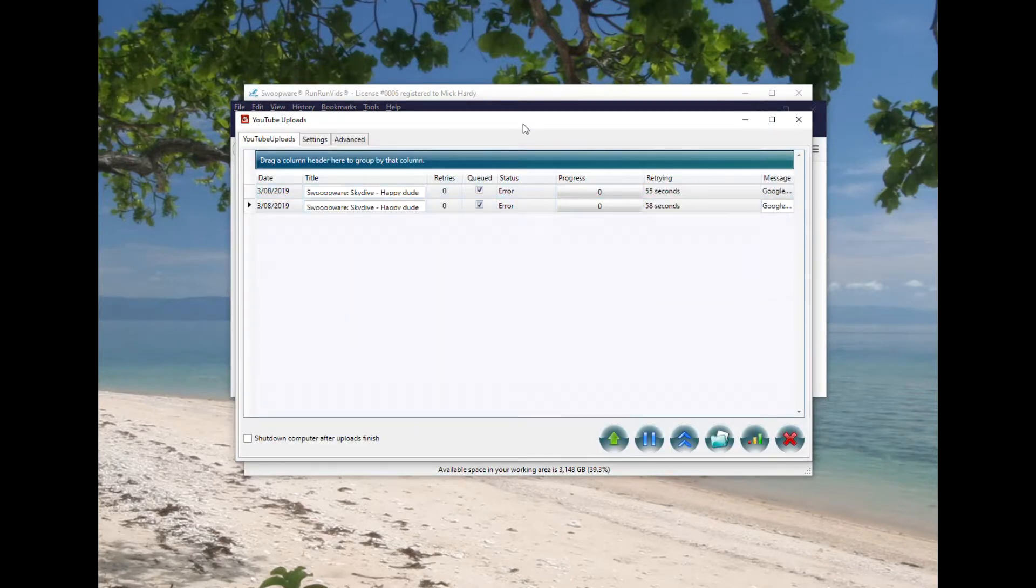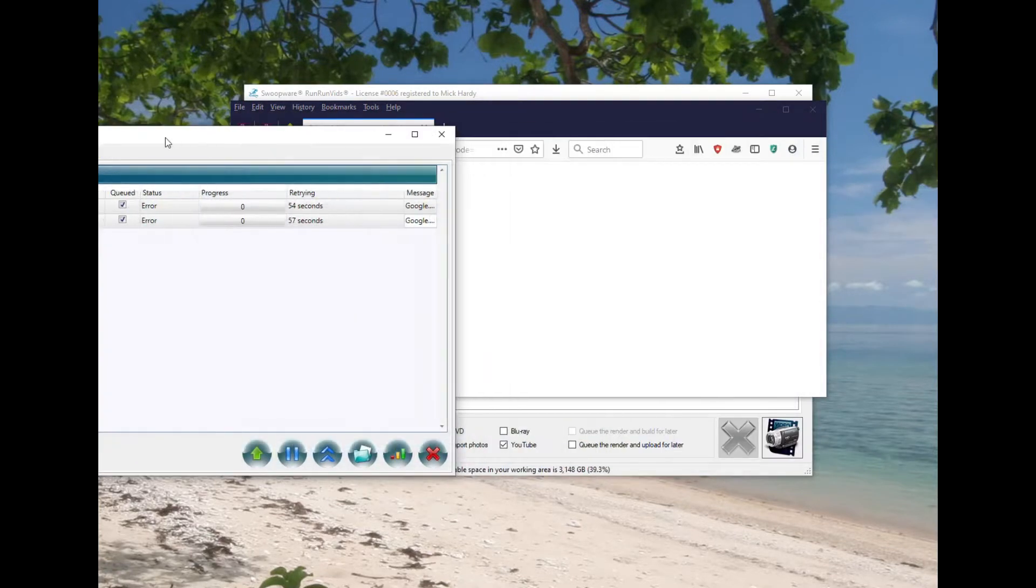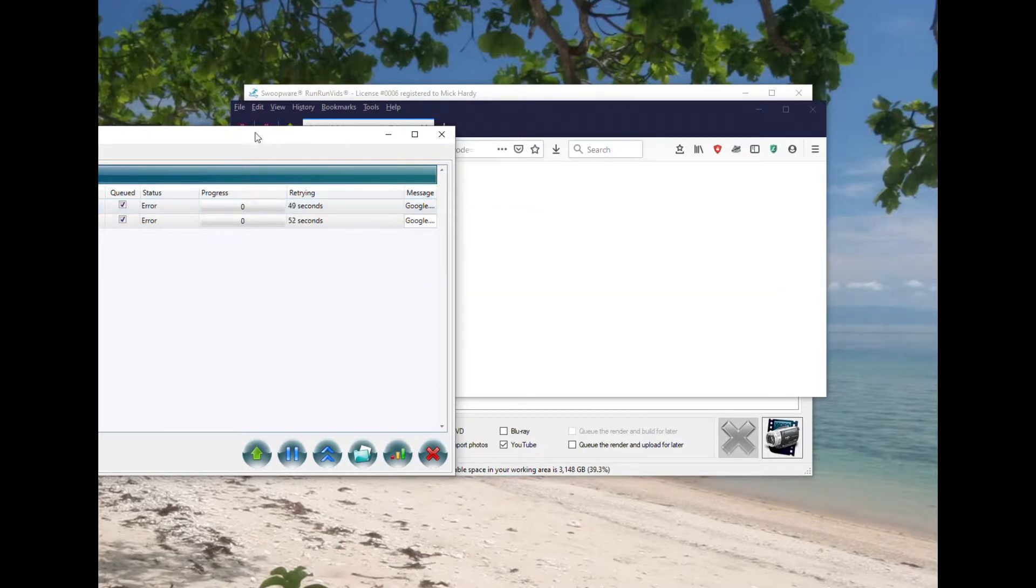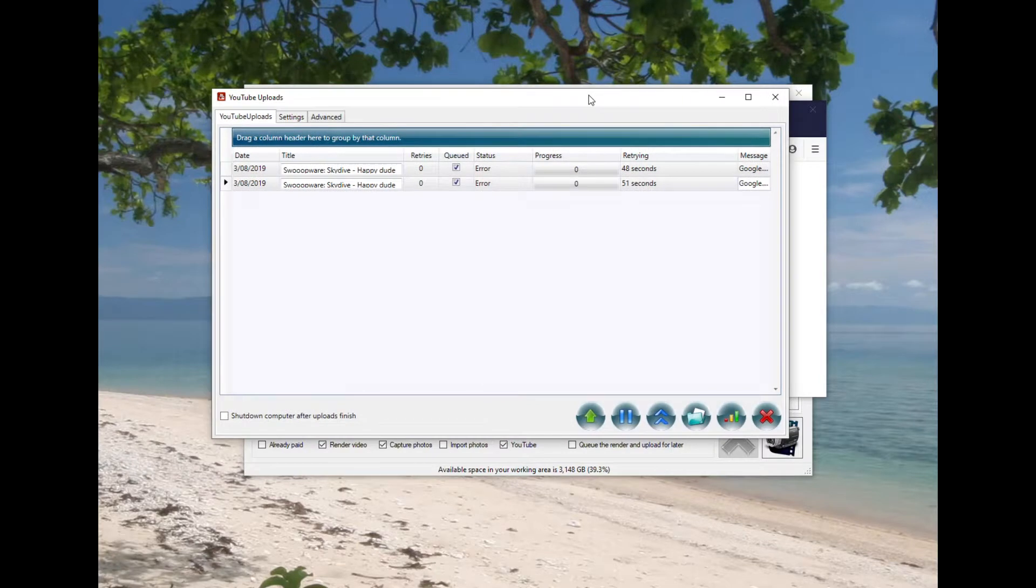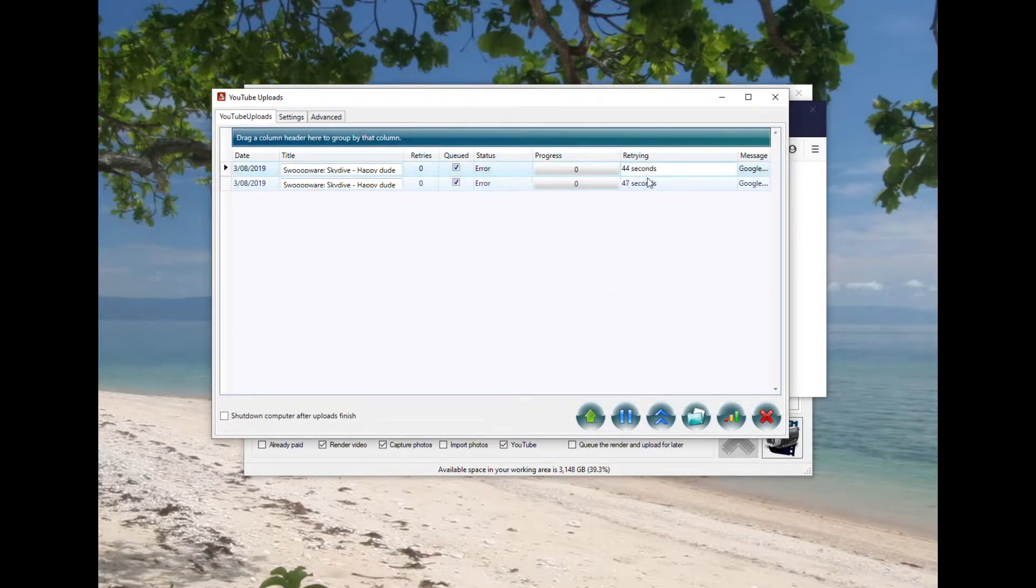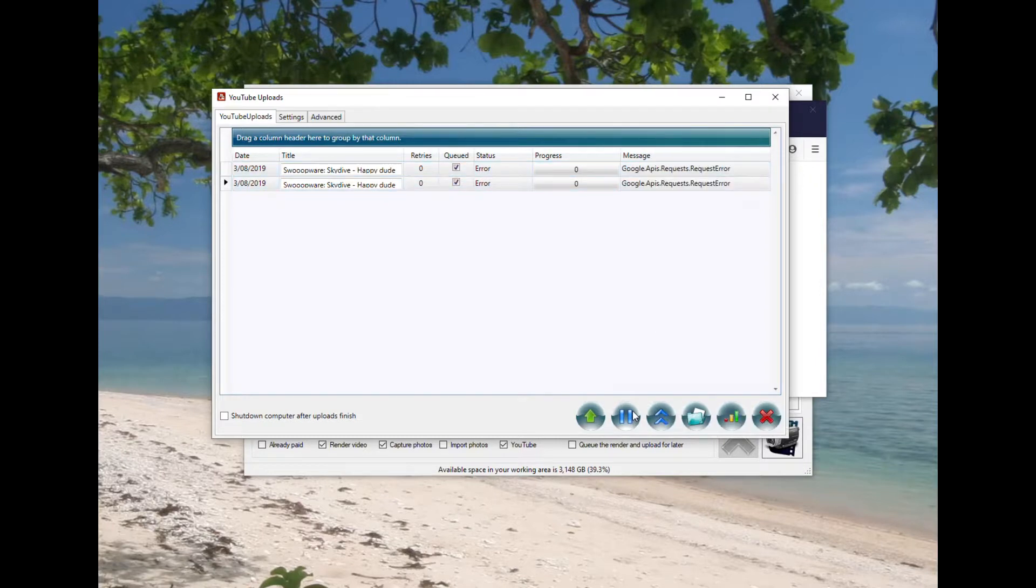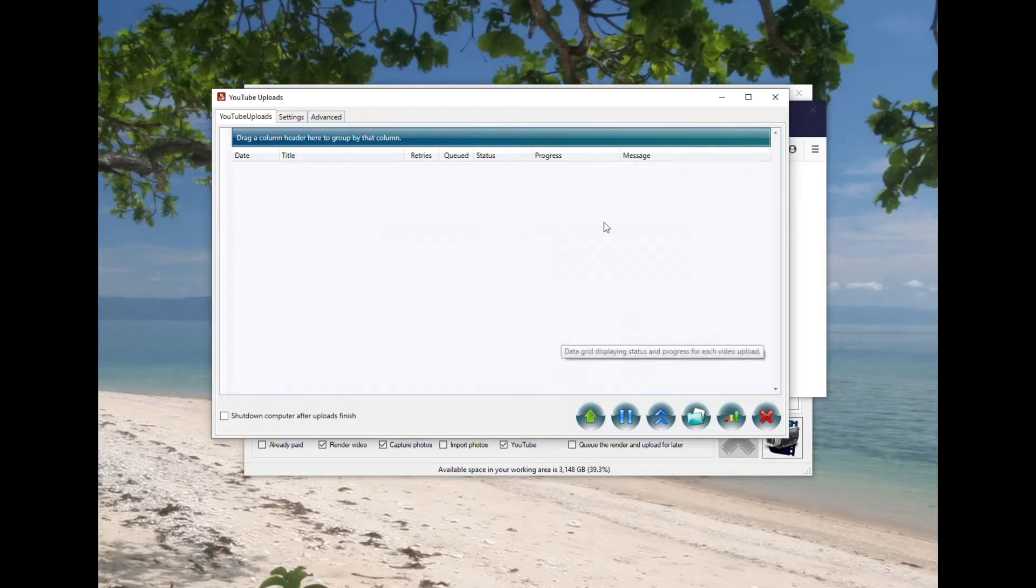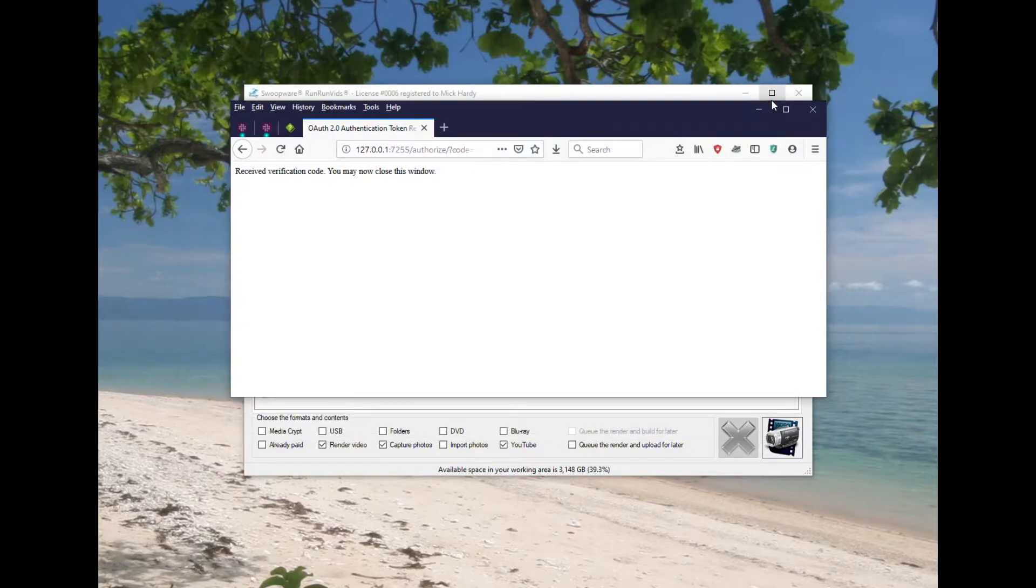Now at the moment those two videos are being blocked because I've been trying to make this video all weekend and I've run out of my quota, so I can't actually demonstrate at the moment using Run Run Vids. So what I'm going to do is delete those two videos and switch back to Tandem Vids. As you'll see, the application is almost identical.